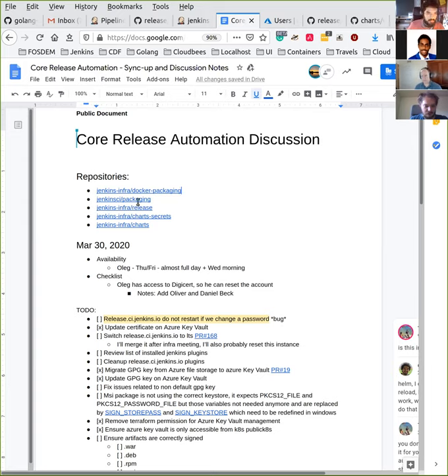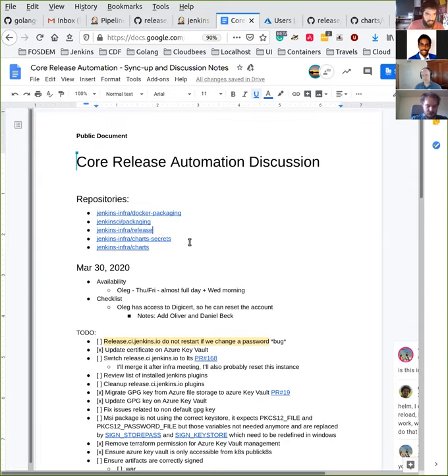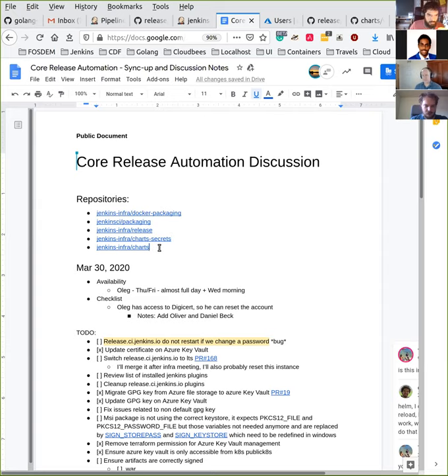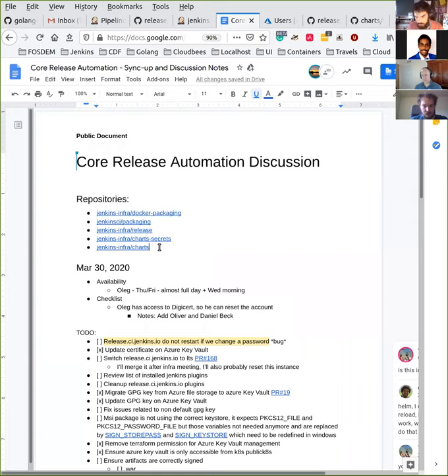We have Jenkins InfraRelease that contains the Bash scripts used to release, the Jenkins files used to trigger jobs, to trigger packaging, the pod templates definition that we use to run everything on Kubernetes. That's the biggest part here. Then we have Jenkins InfraRelease chart secrets, a private repository that contains encrypted secrets used in the release environments. All the secrets are not defined there. We try to split the secrets in multiple locations. Some are in that repository, others are hosted on Azure Key Vaults. And finally, we have the Jenkins InfraRelease charts that contains the definition to deploy the release environment and all services related to the release environments.